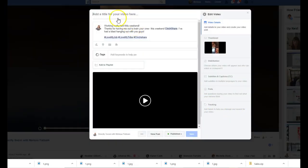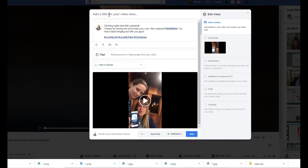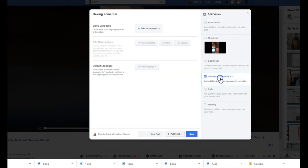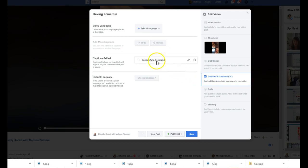At that point you're going to be able to create a title. You're going to be able to add tags. And then right here on the side you're going to see subtitles and captions, so click on that.